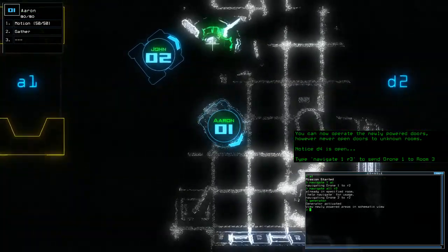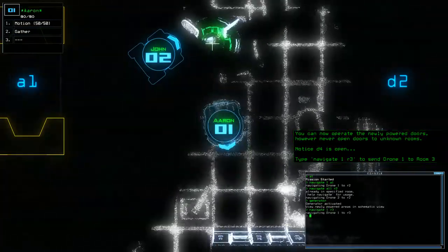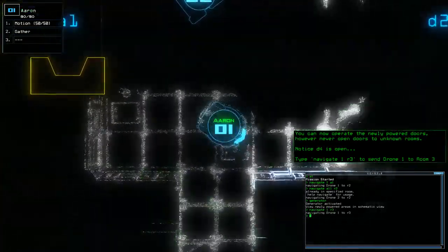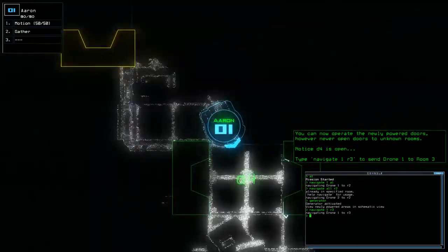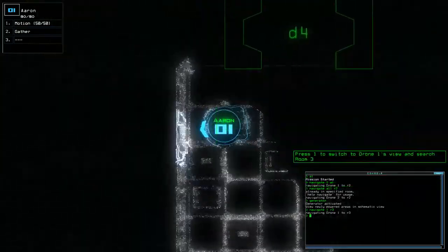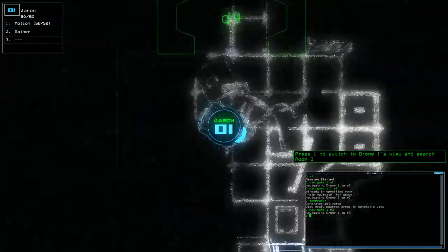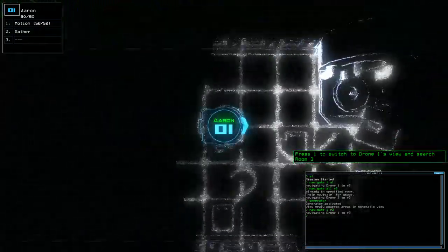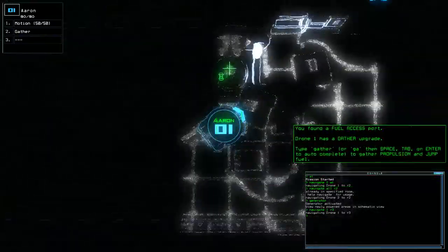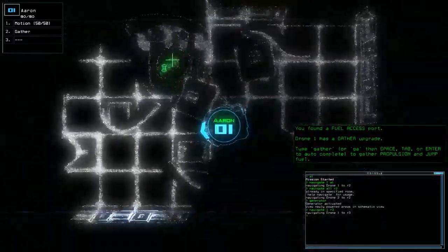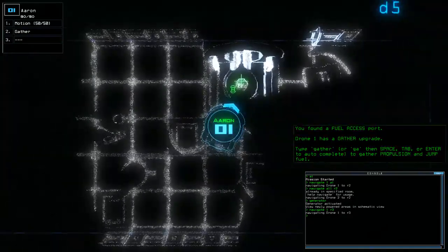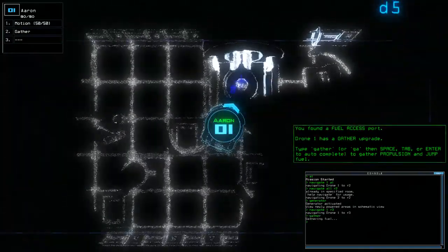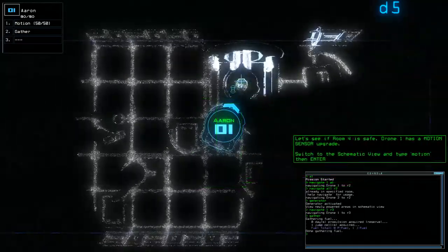I can type nav one to R3 and he'll go there himself, or I can control him and do it myself, which is cool. One thing that I have noticed about this game is that there's no music, right? So like it's scary as balls going places. But now that I'm talking it's a little bit less scary. I can gather, I just type GA and it gathers everything.